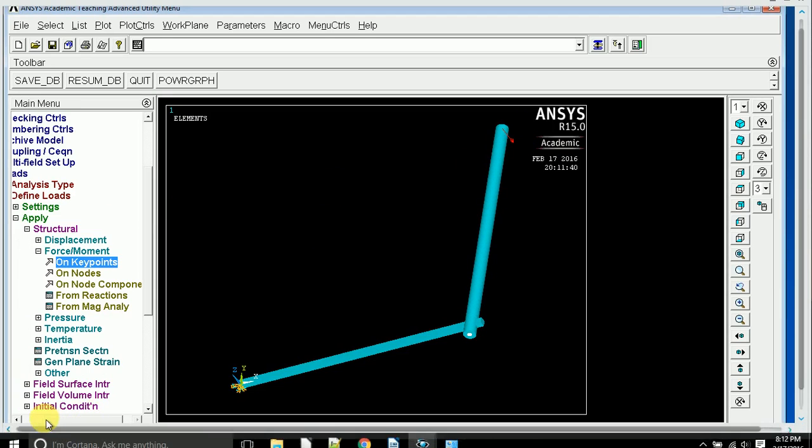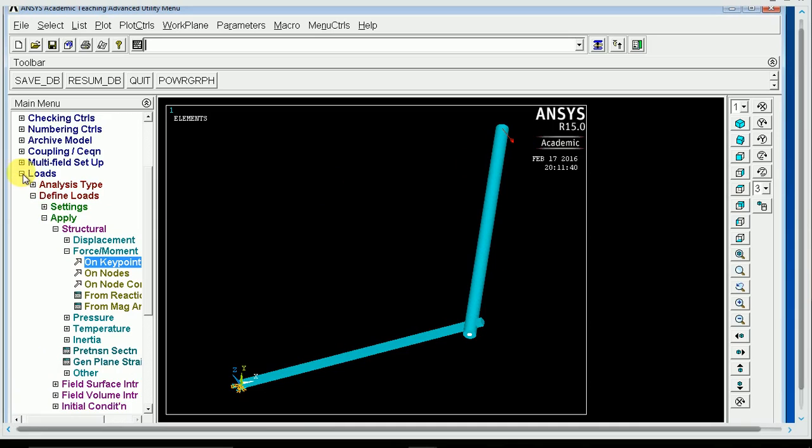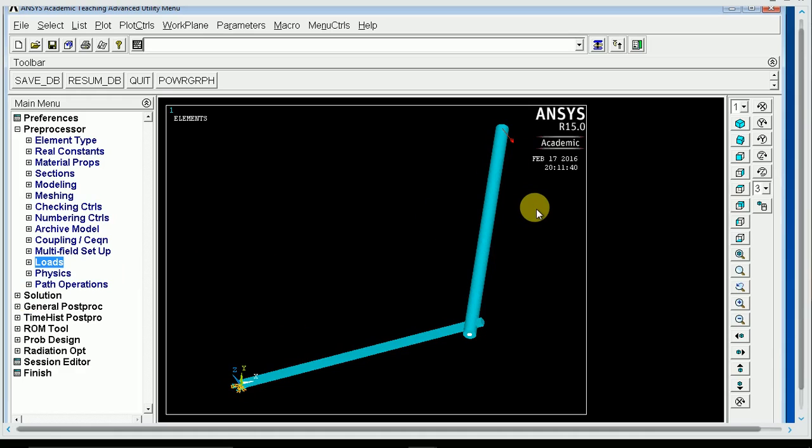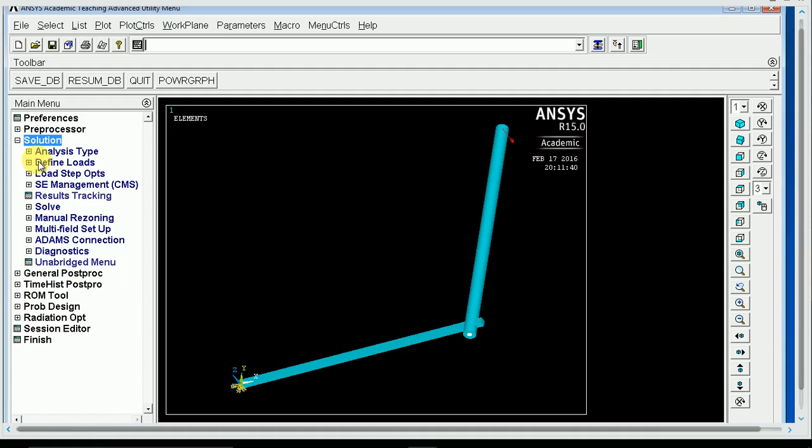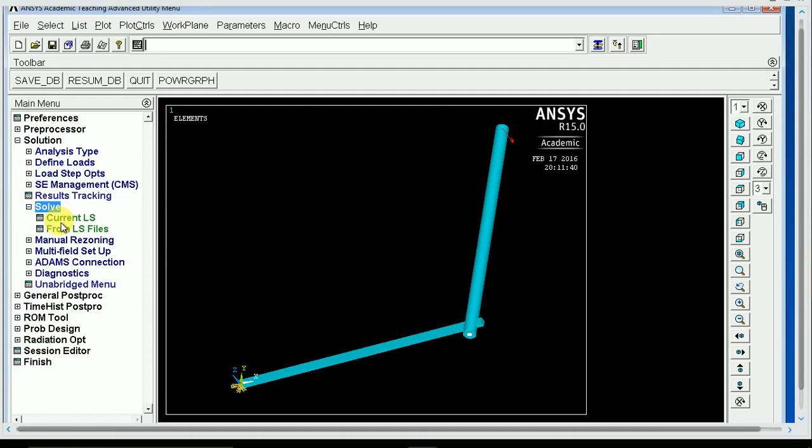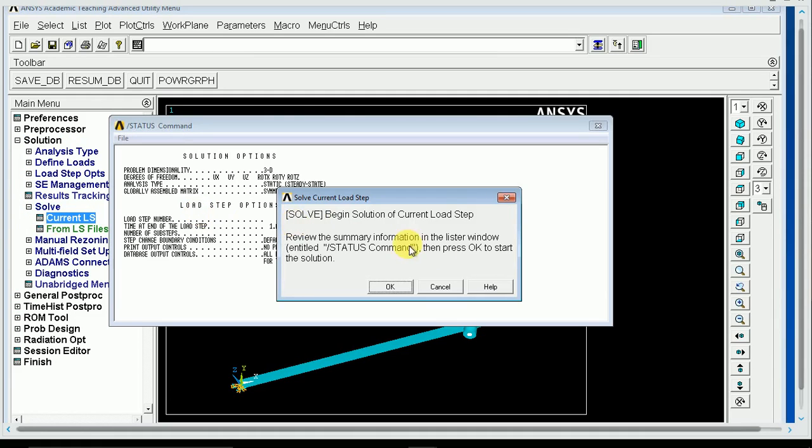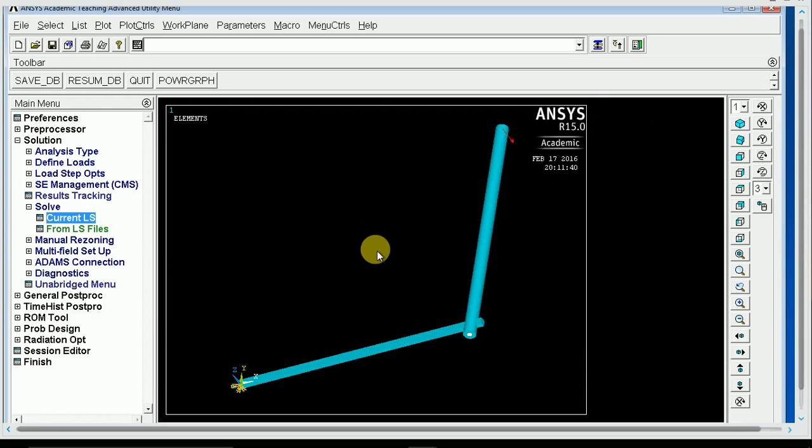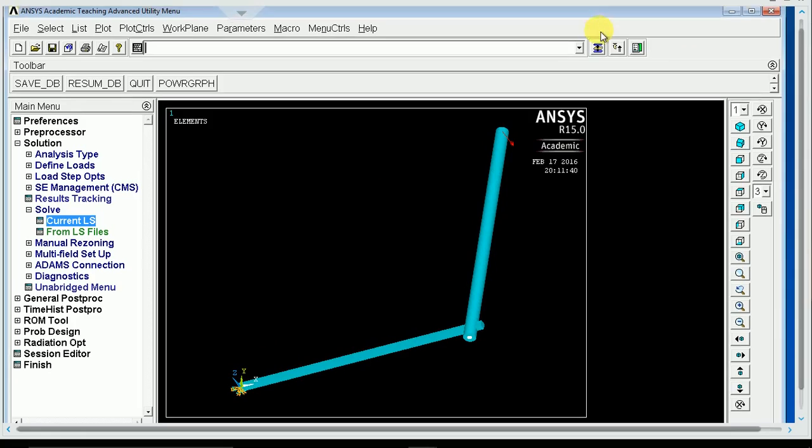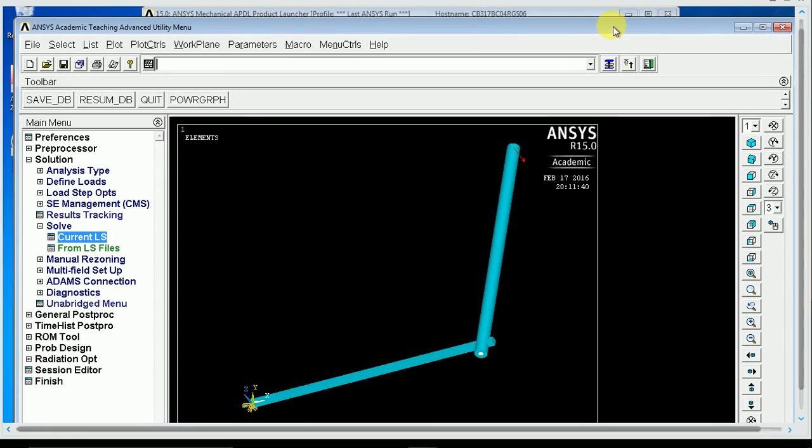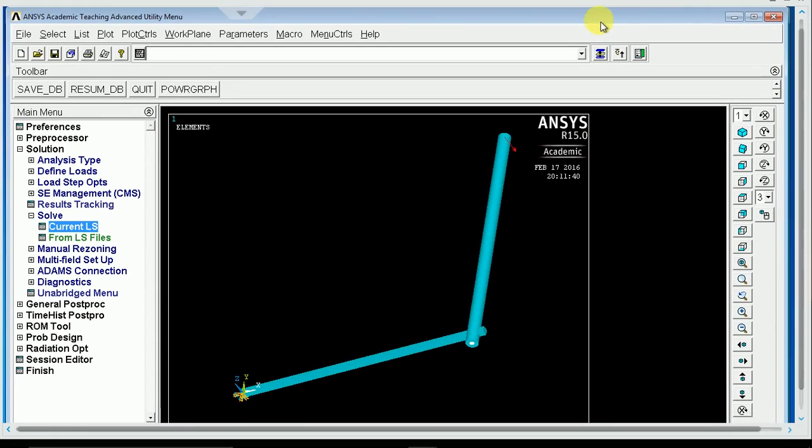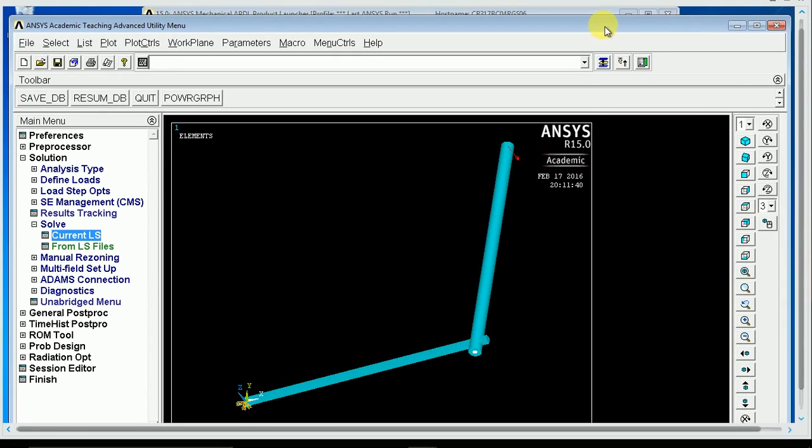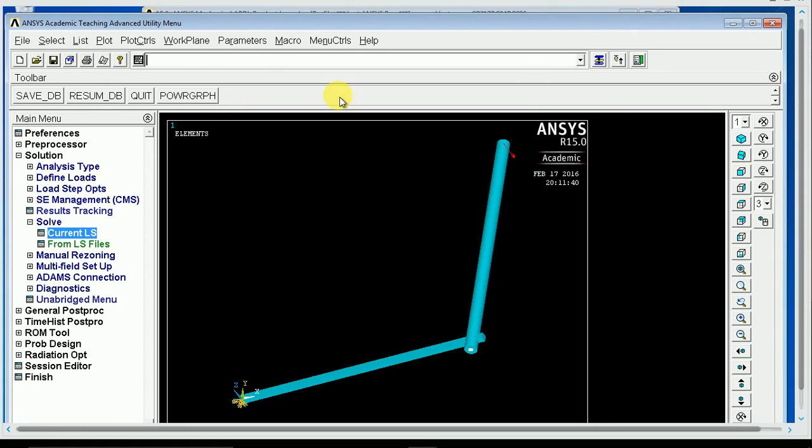And then you'll solve, and you want to plot displacement, obviously, in the Z direction here, because you want to get the displacement that you can verify with Castigliano's. So you'll just go into the solution, you'll solve, and then you'll go into plot results, contour plot, nodal solution, and you'll pick a degree of freedom solution in the Z direction. That'll be the plot that you turn in, and you can use those numbers to verify your hand calculations.